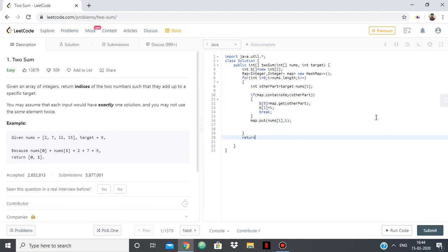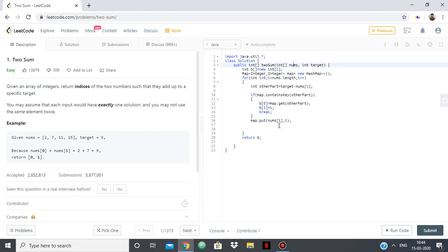And then return our answer b. So basically what we did was we made a map for integers and we are adding the values from our array nums into the map, and at any point if we have found a value in map such that the current value and that add up to be the target, we store those indices in b of 0 and b of 1. So let's try to see if this works.